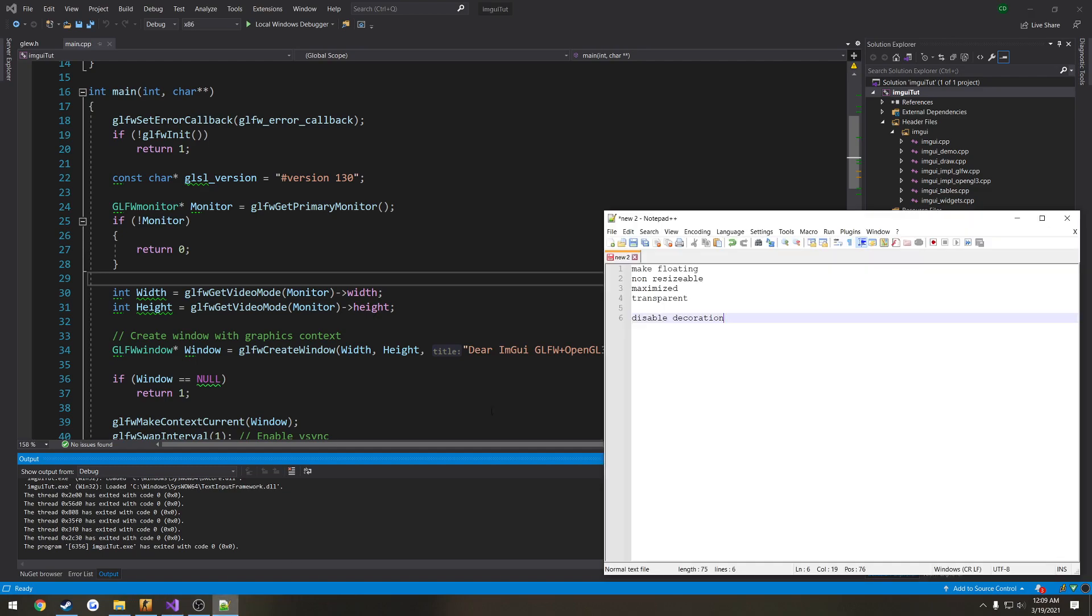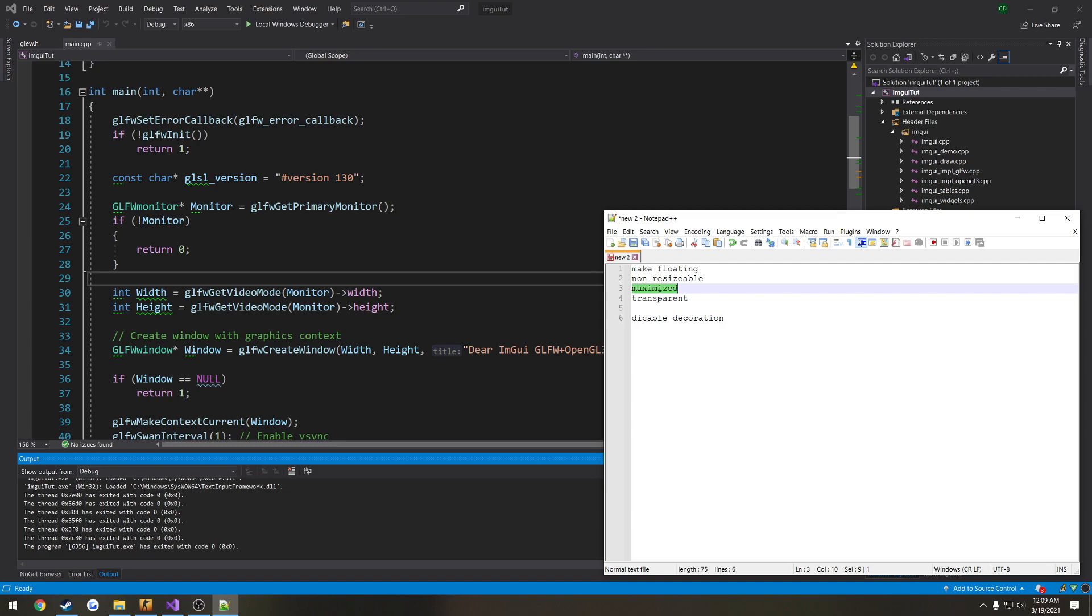So what we're going to do is make the window floating, non-resizable, make sure it's maximized, transparent, and then we're going to disable the decoration. So what the decoration is, that is the title bar.